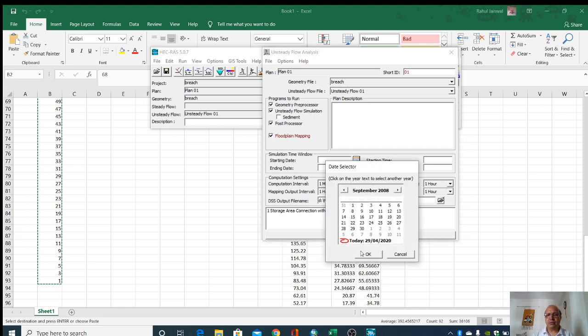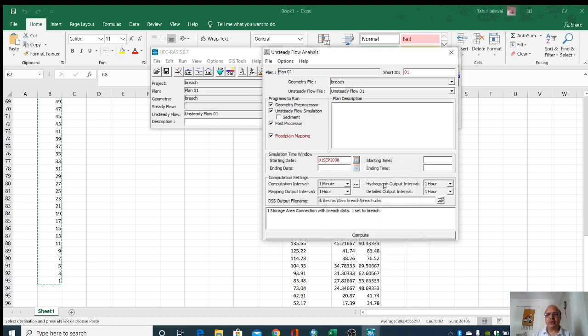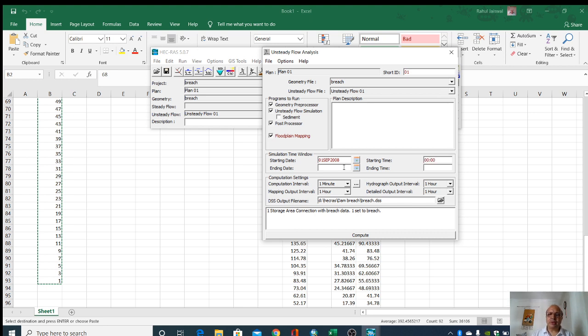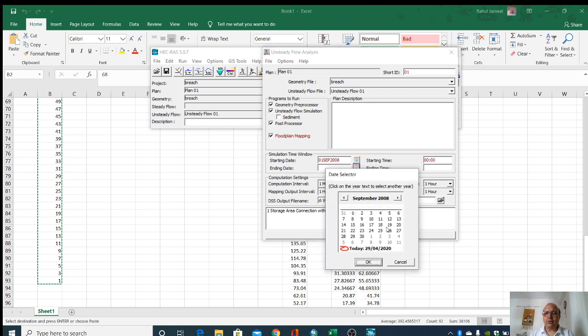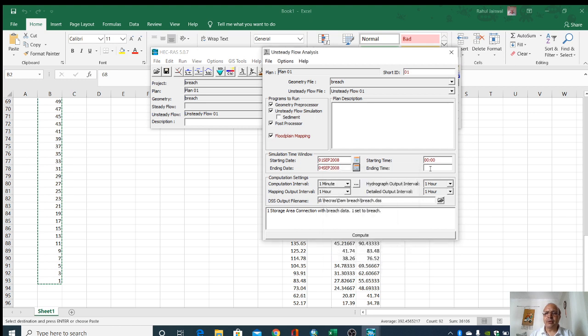The flood hydrograph is starting from 00 hours and I am giving it up to 4 September.